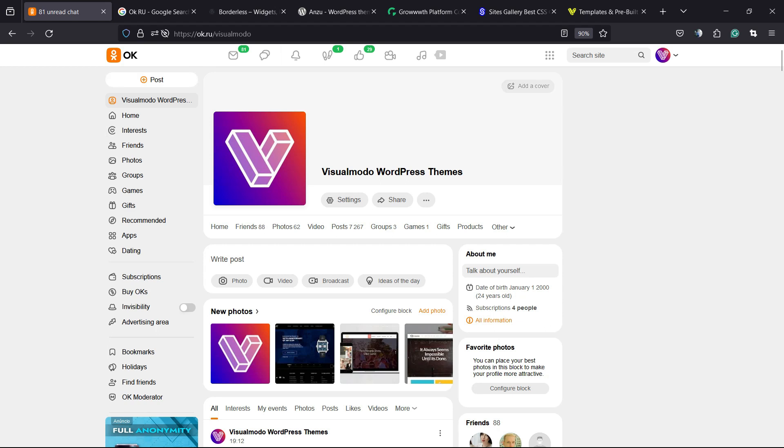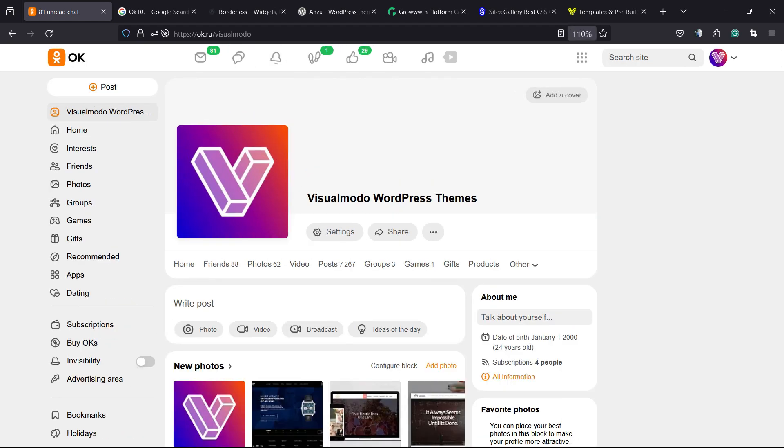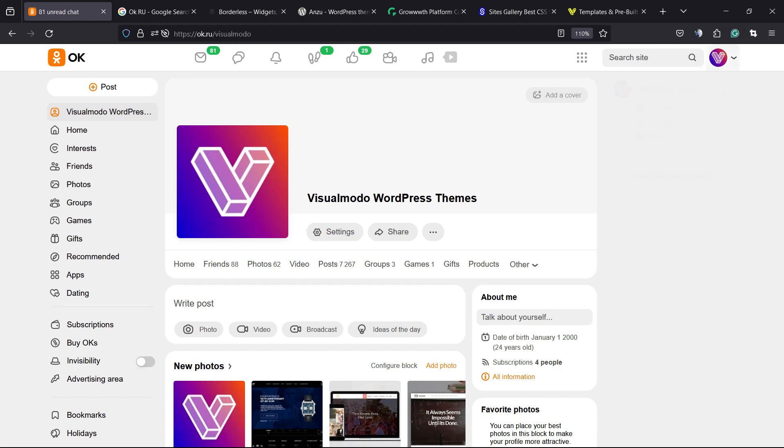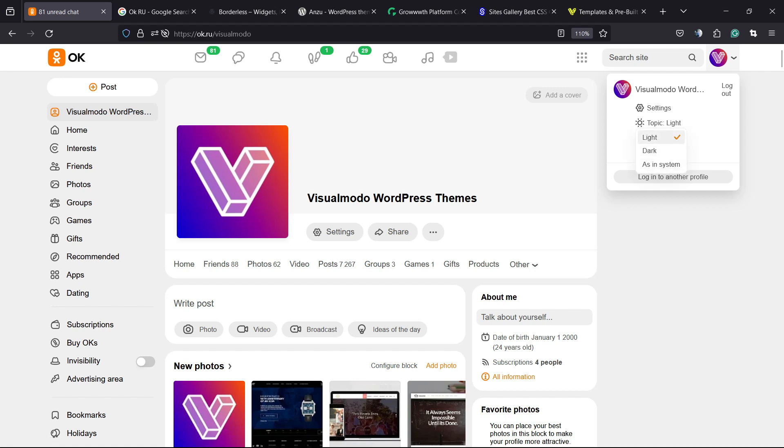Here is the Visual Motor logo with a little arrow pointing down. Click on it, and right here we have Settings, Topic, Language, and Help. We're going to click on Topic.